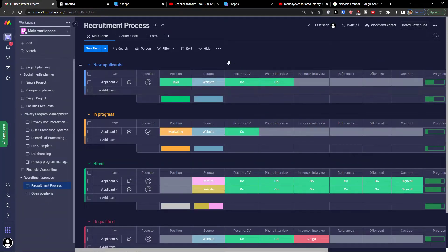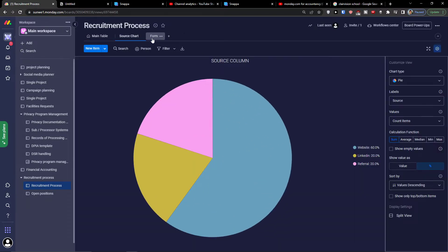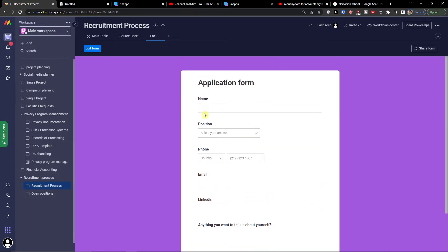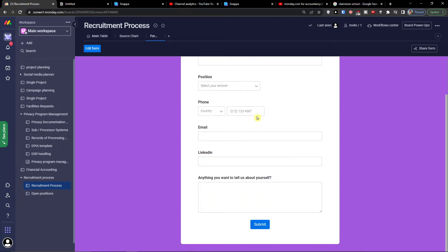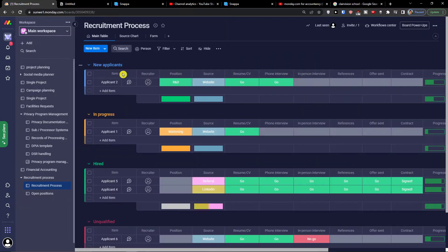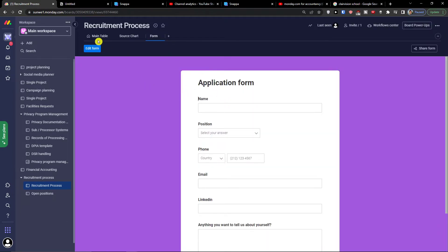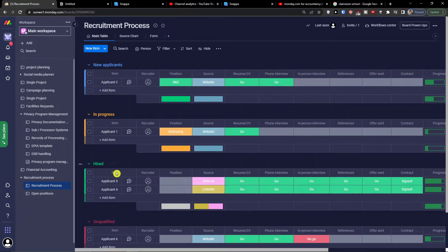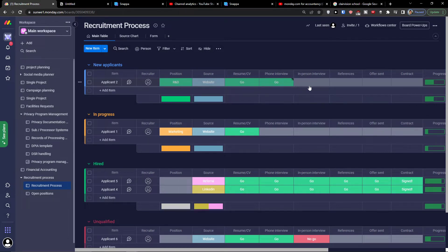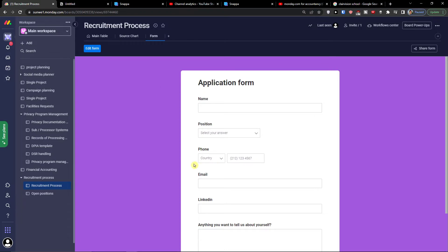Here in the recruitment process template, first let's look at the views — we have search, chart, and form. The form is an application form for those interested in working for us. In the main table, when someone fills the form, you'll have the applicants listed with their position, source, resume, phone interview, and in-person interview details.